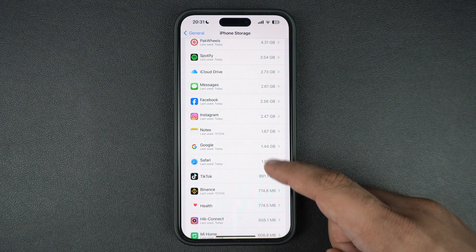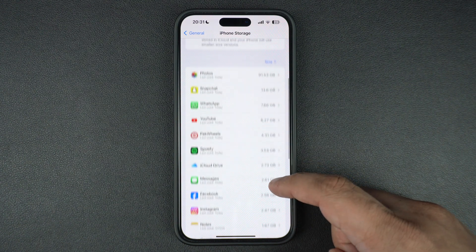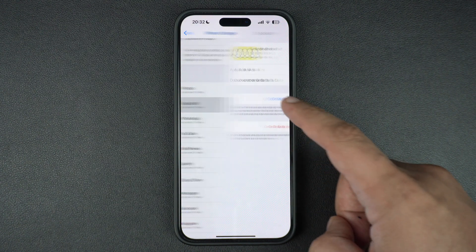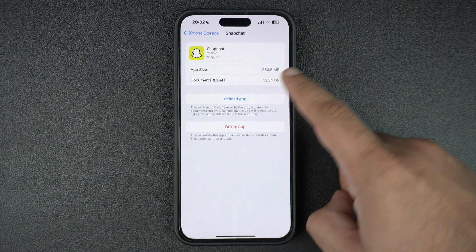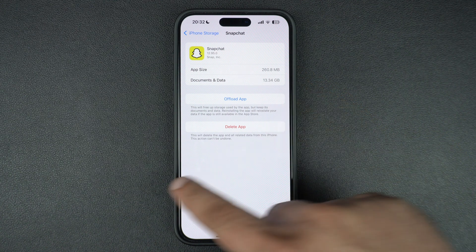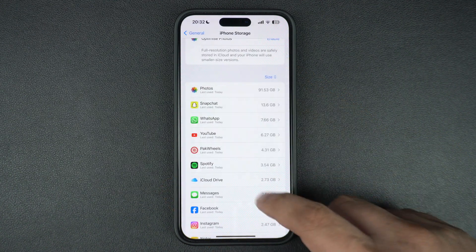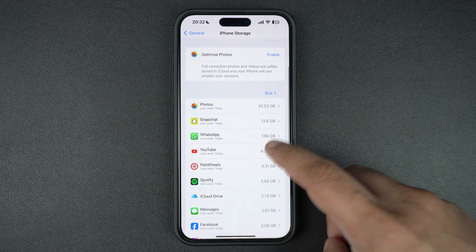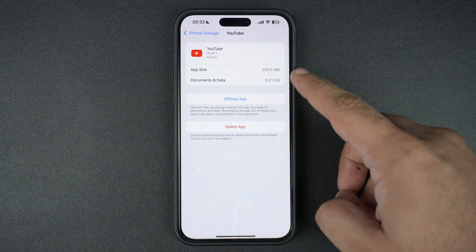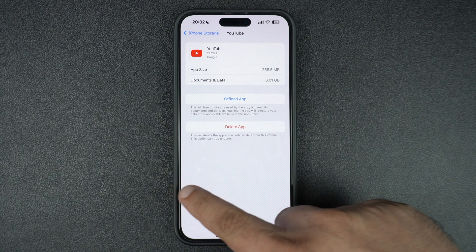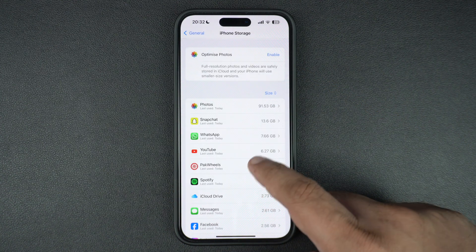While the first method is more convenient, the benefit of using the second method to delete apps is that you can see the size of the app you are deleting. This makes it easier for you to make a decision whether you should delete the app or not, in case you are running low on storage.